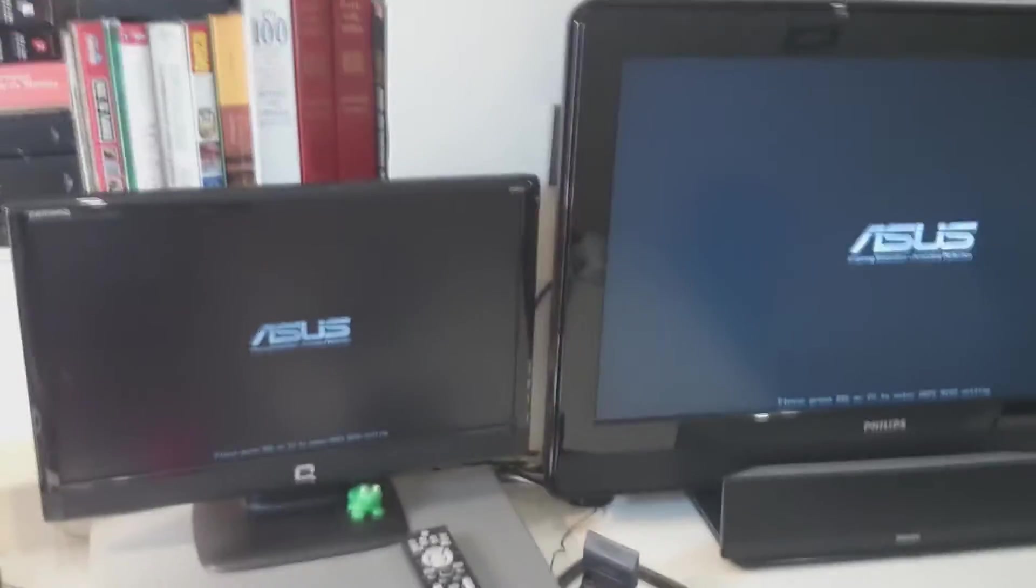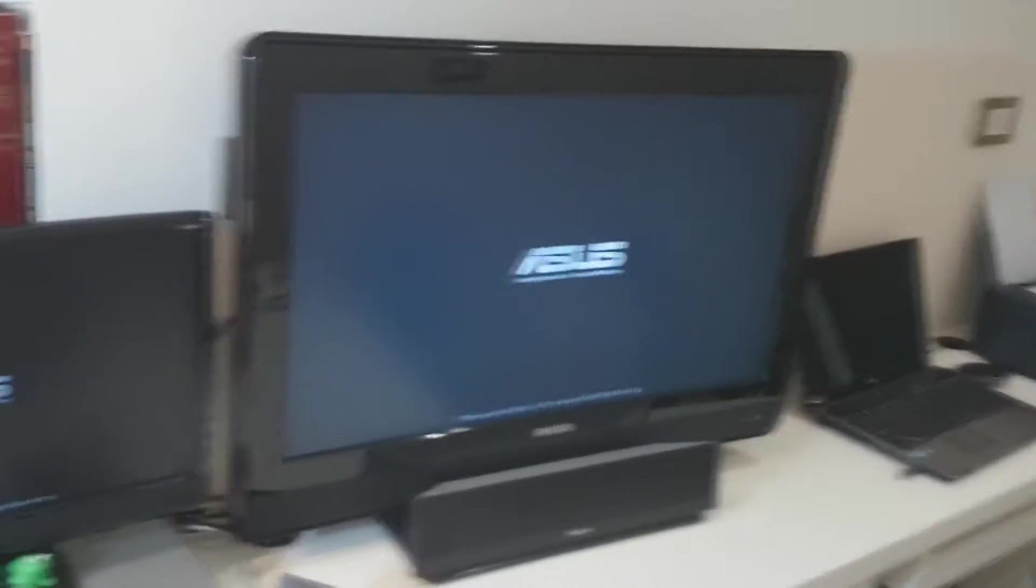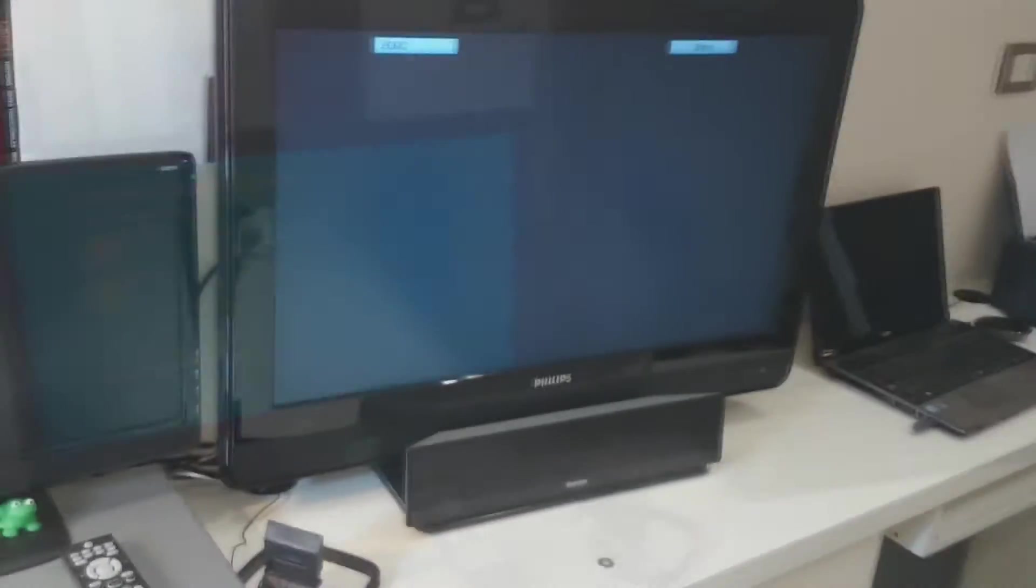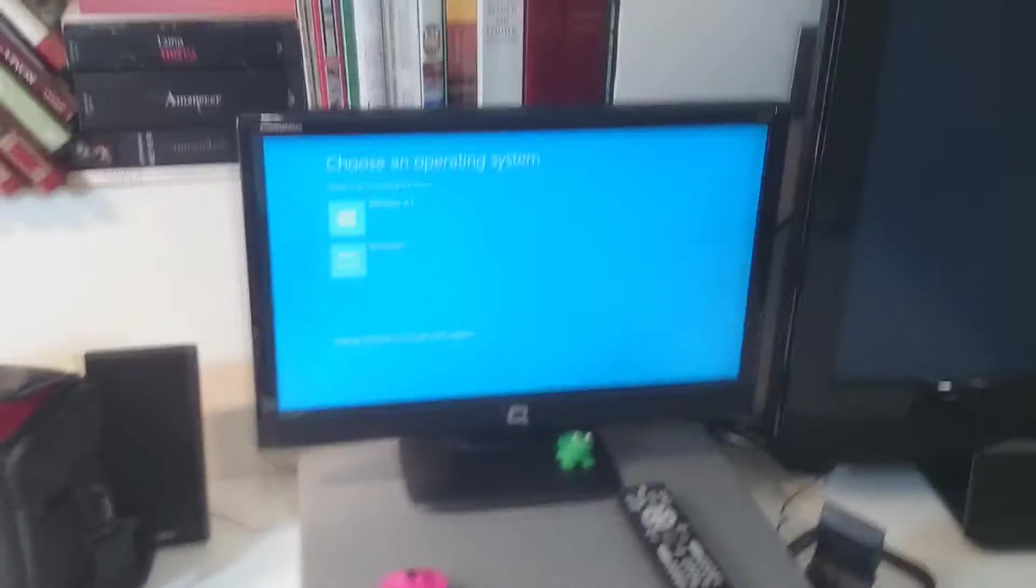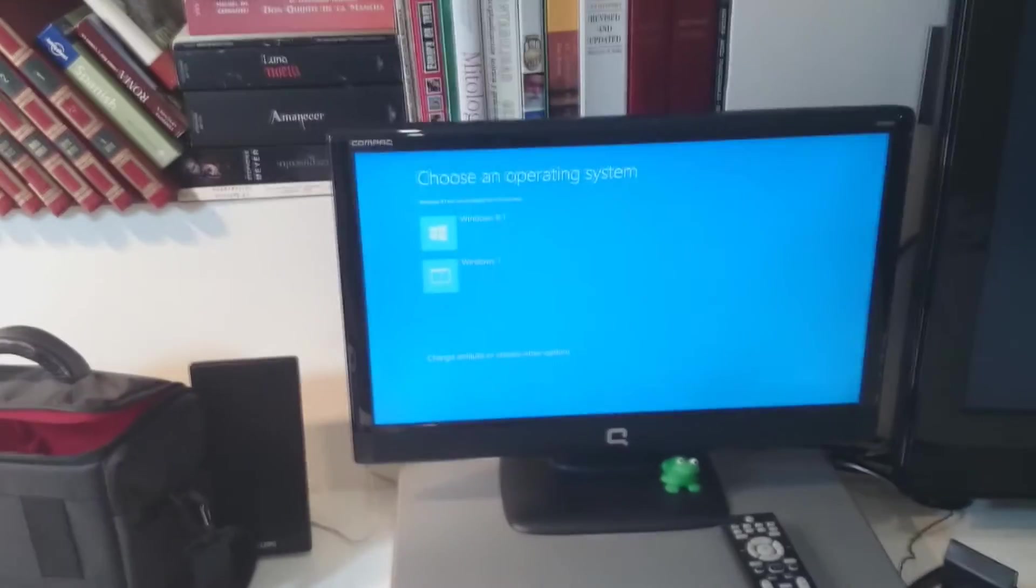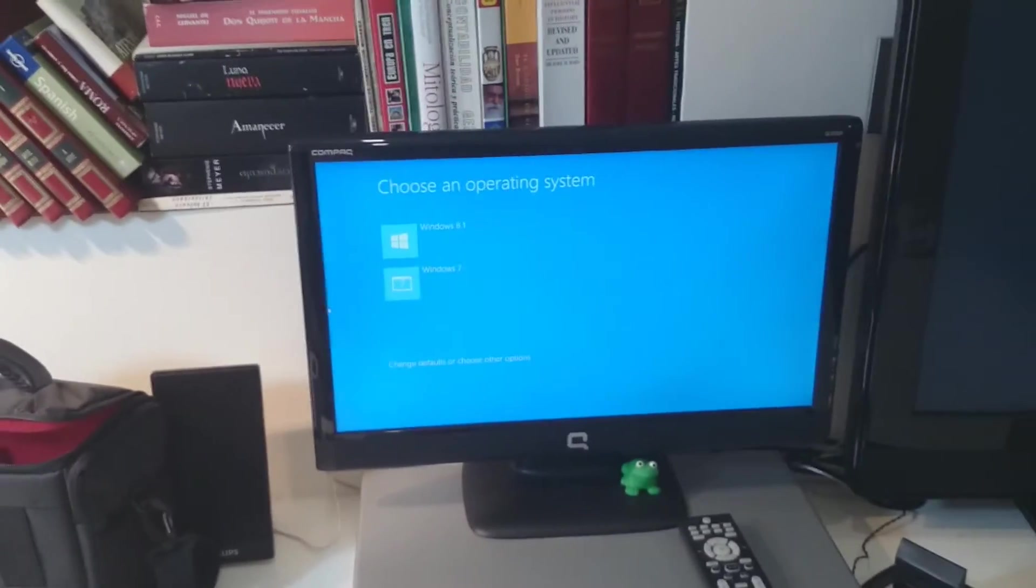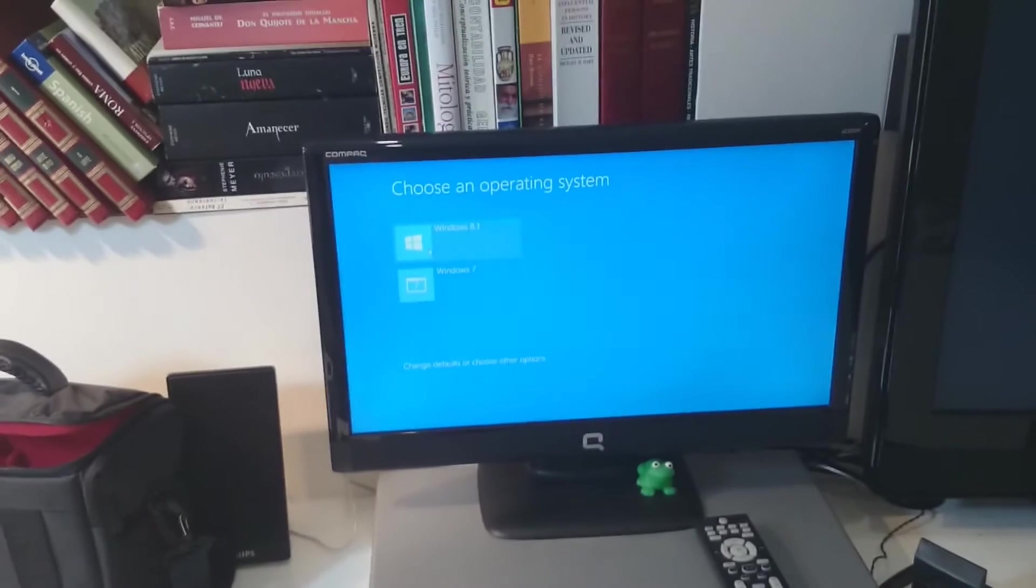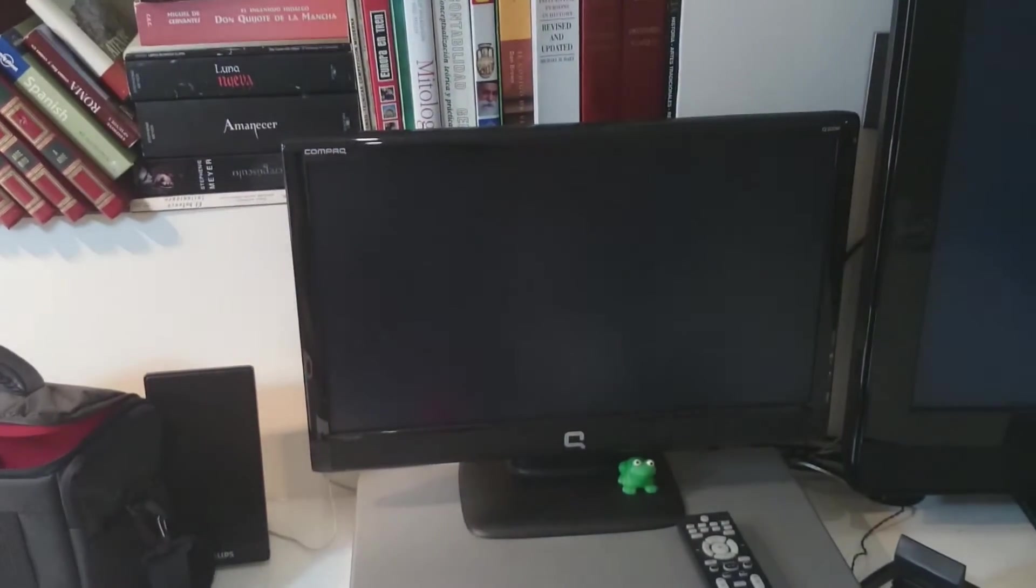As you see I have two monitors, one big LCD and one normal monitor of 20 inch. I have two operating systems, Windows 8 and Windows 7 together. I'm gonna hit Windows 8, let's see.